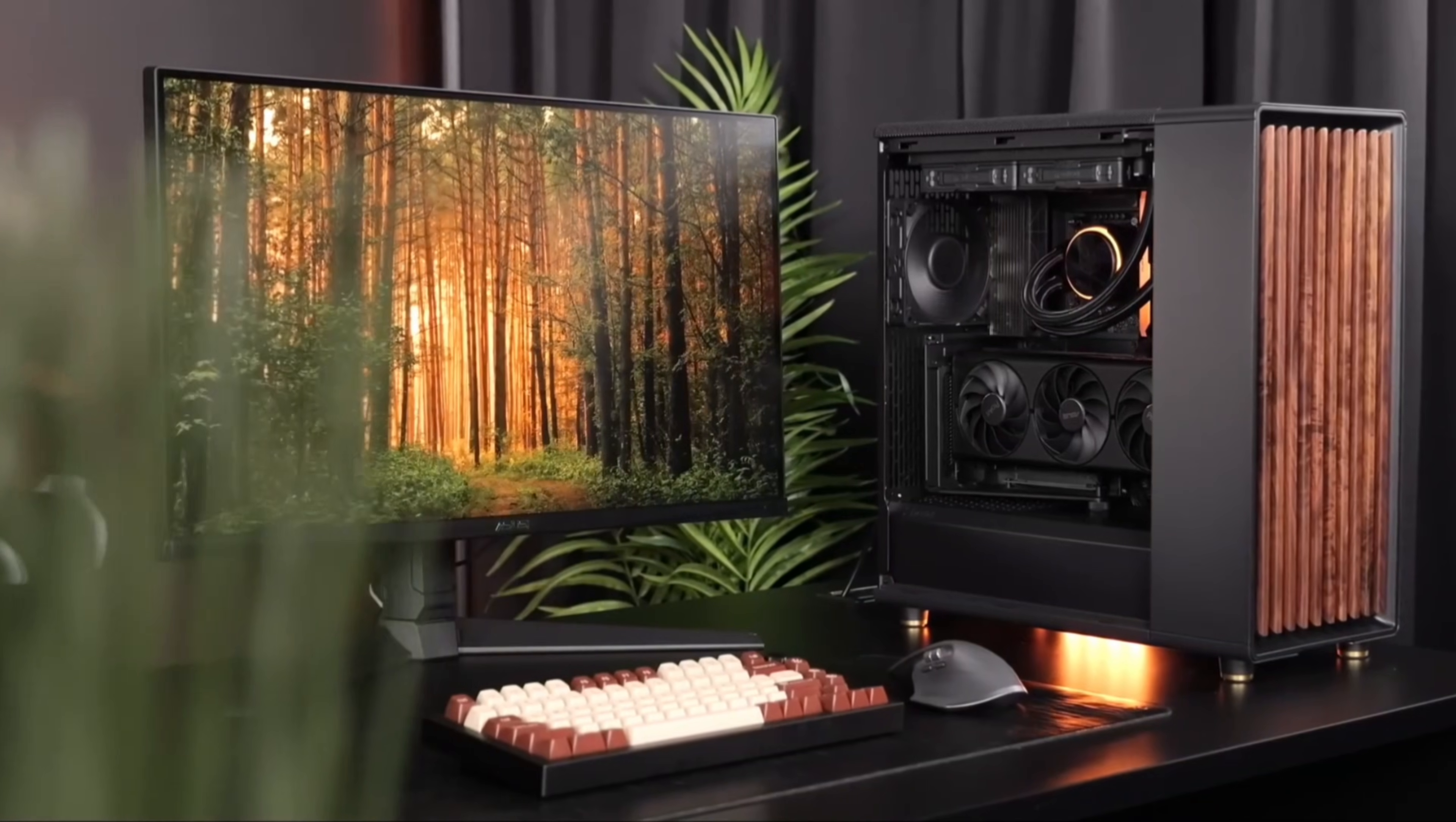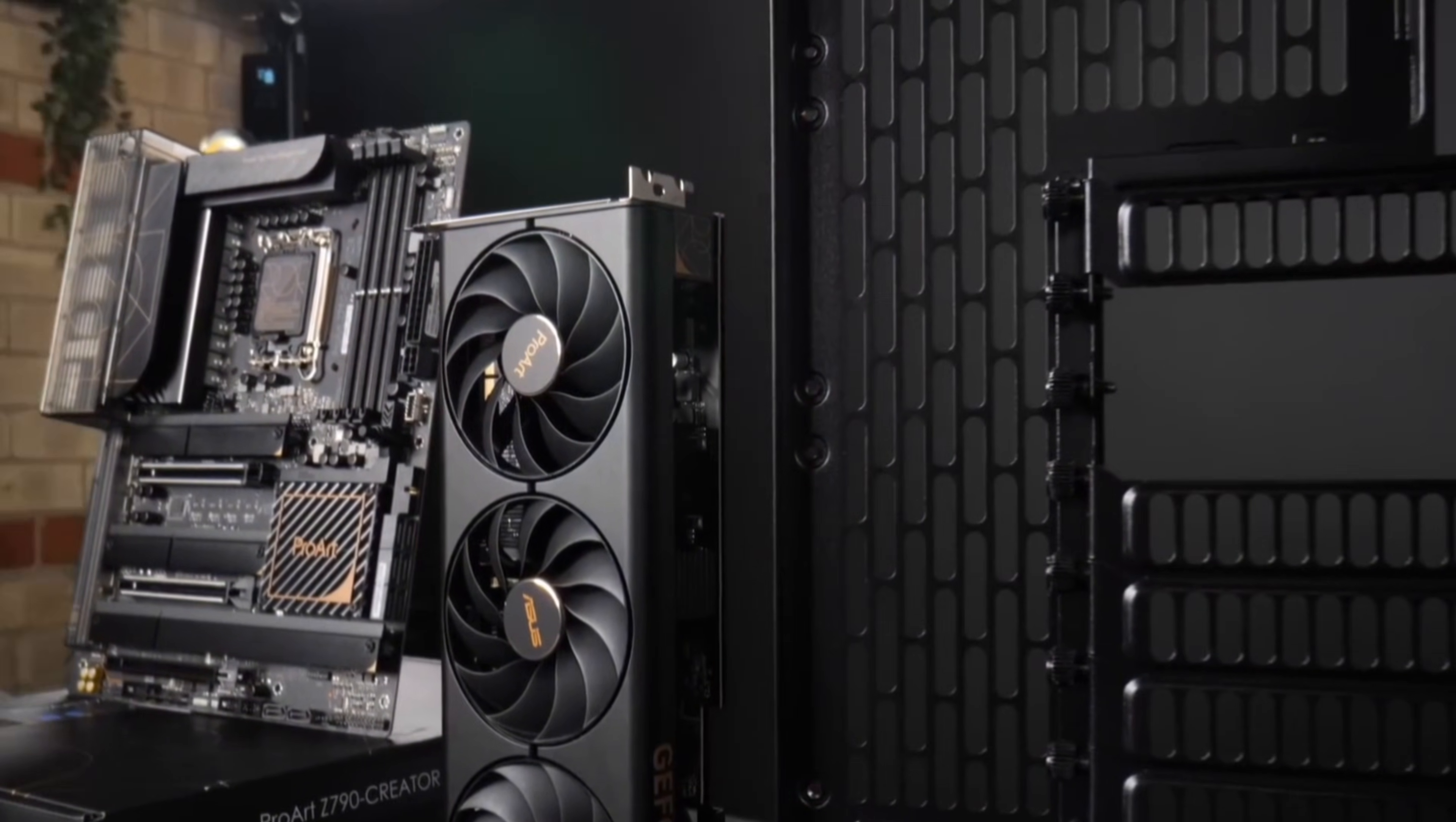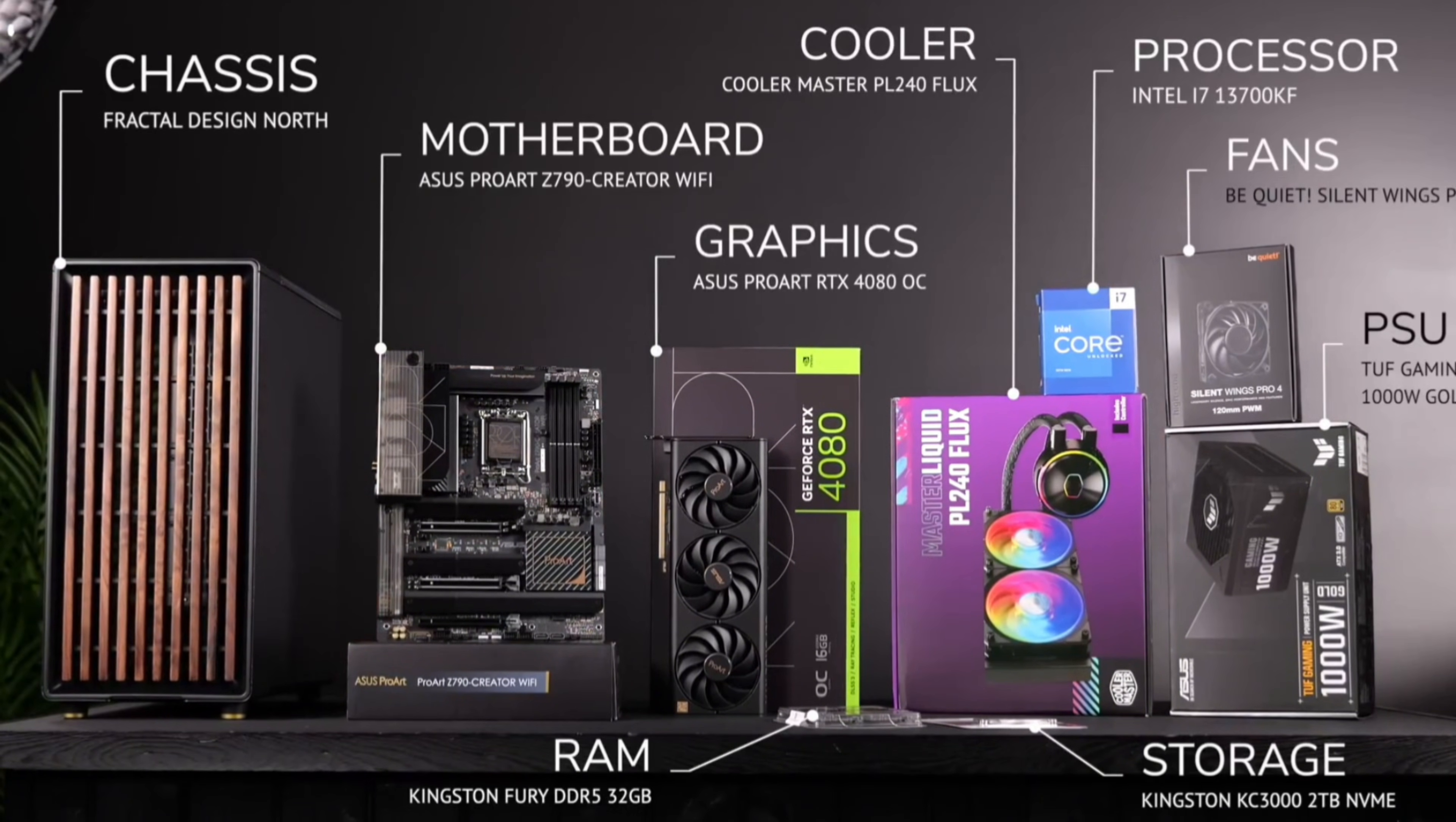When it comes to building a PC for Blender, the key is knowing which parts really matter for your workflow and how to balance your budget. This video won't be about physically assembling a PC. Linus Tech Tips and other tech channels have excellent and detailed guides on this, which I highly recommend checking out.